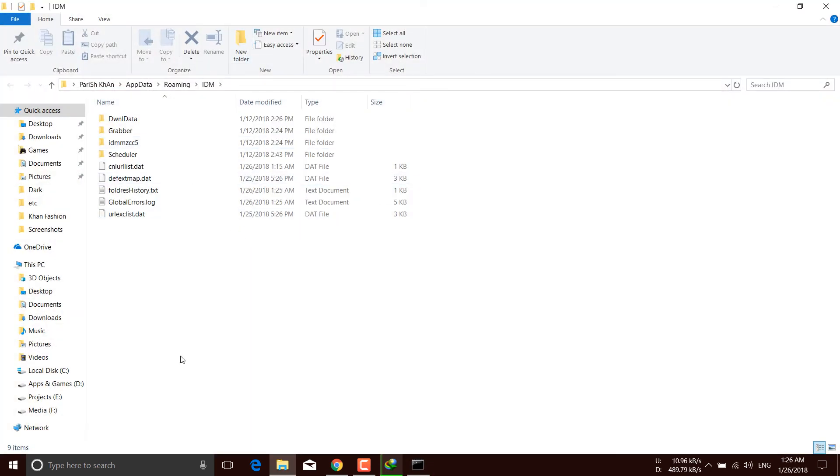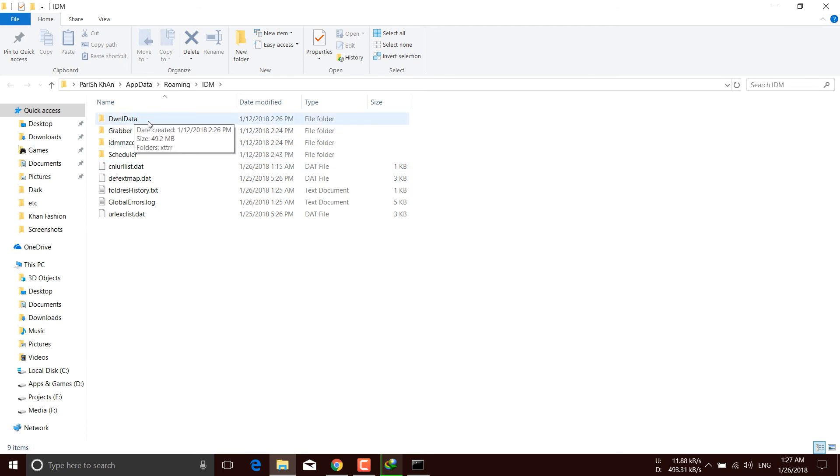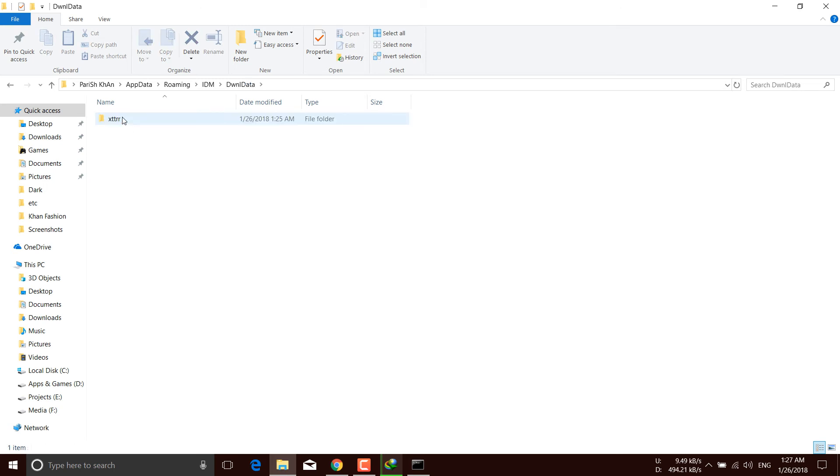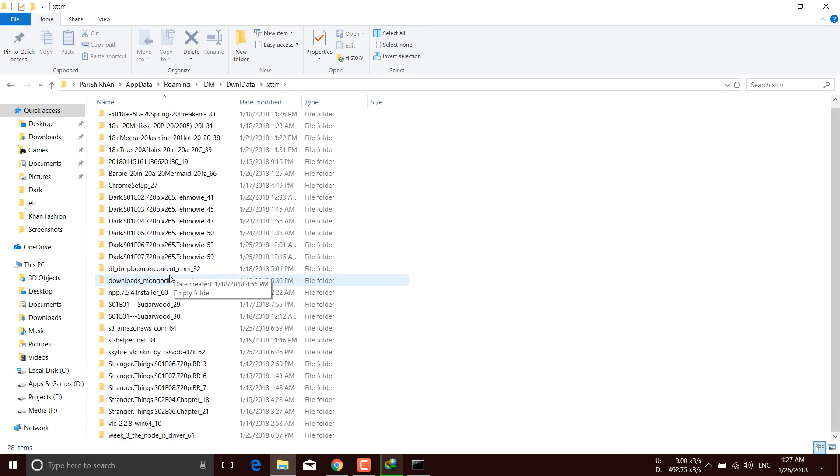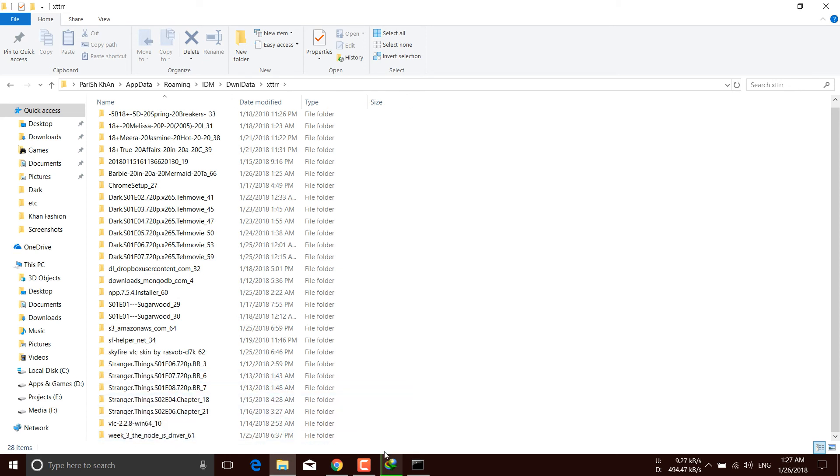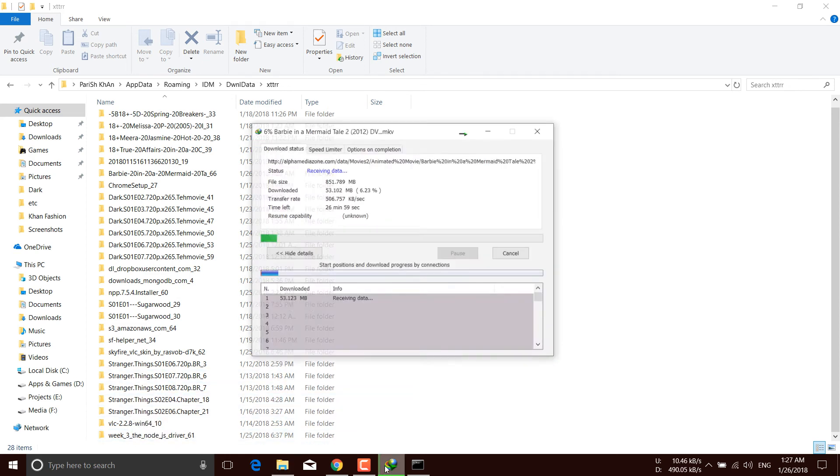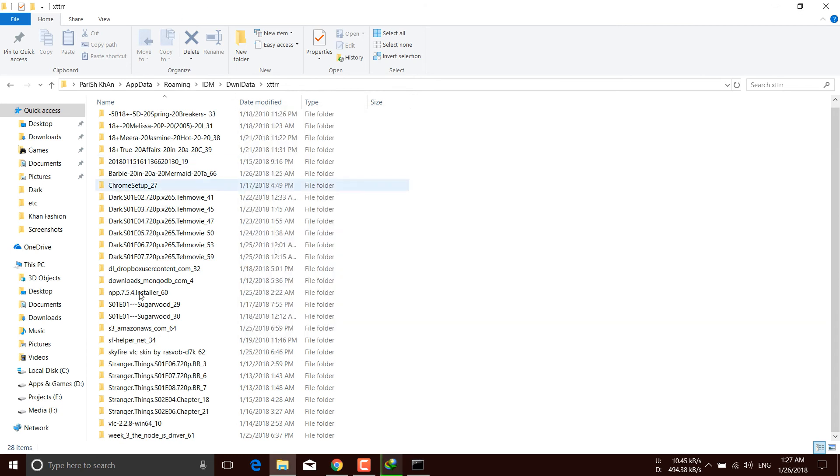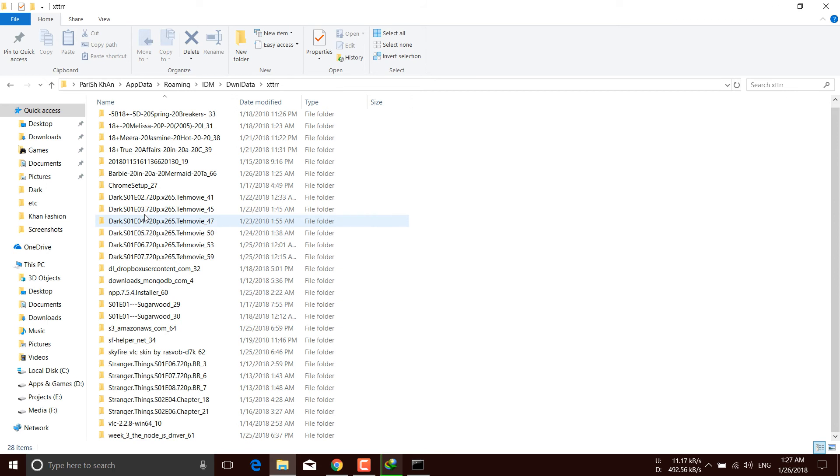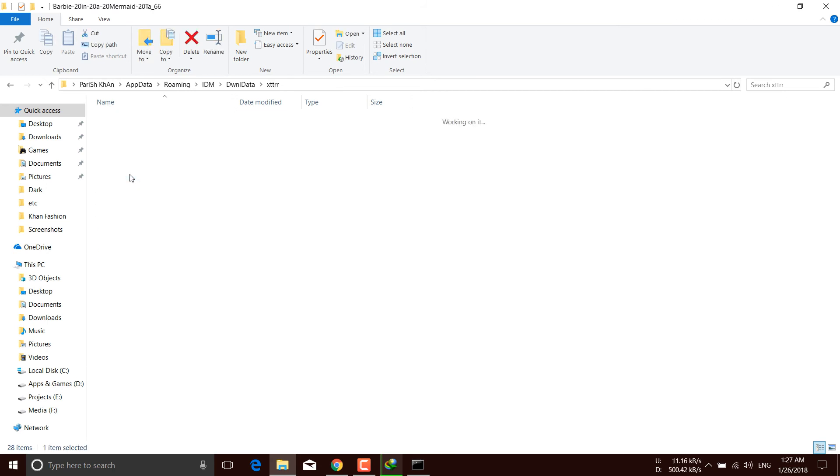It will open a folder in your Explorer. From here you can find the video that IDM is downloading. Navigate to download data, and find the video. It should have a similar name to what you're downloading, Barbie the Mermaid. Let's find it. Here it is. This is the video. Let's open it.